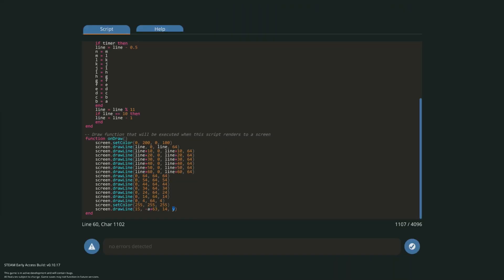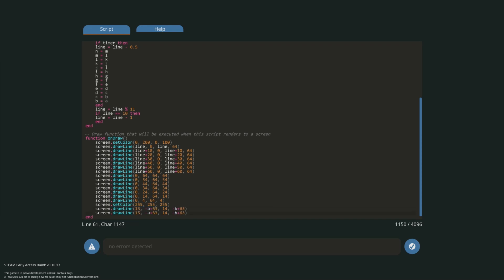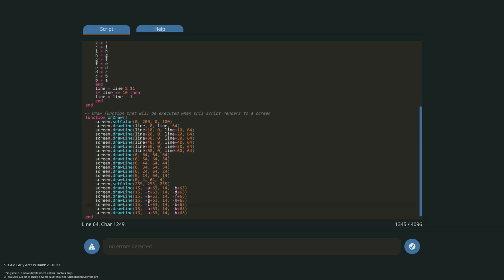For the y coordinates of the line we'll want to use our variables except multiply it by negative one and increase by 63 because we want the line to be zero at the bottom of the screen. Repeat the same procedure for all the other six lines and that's basically it.